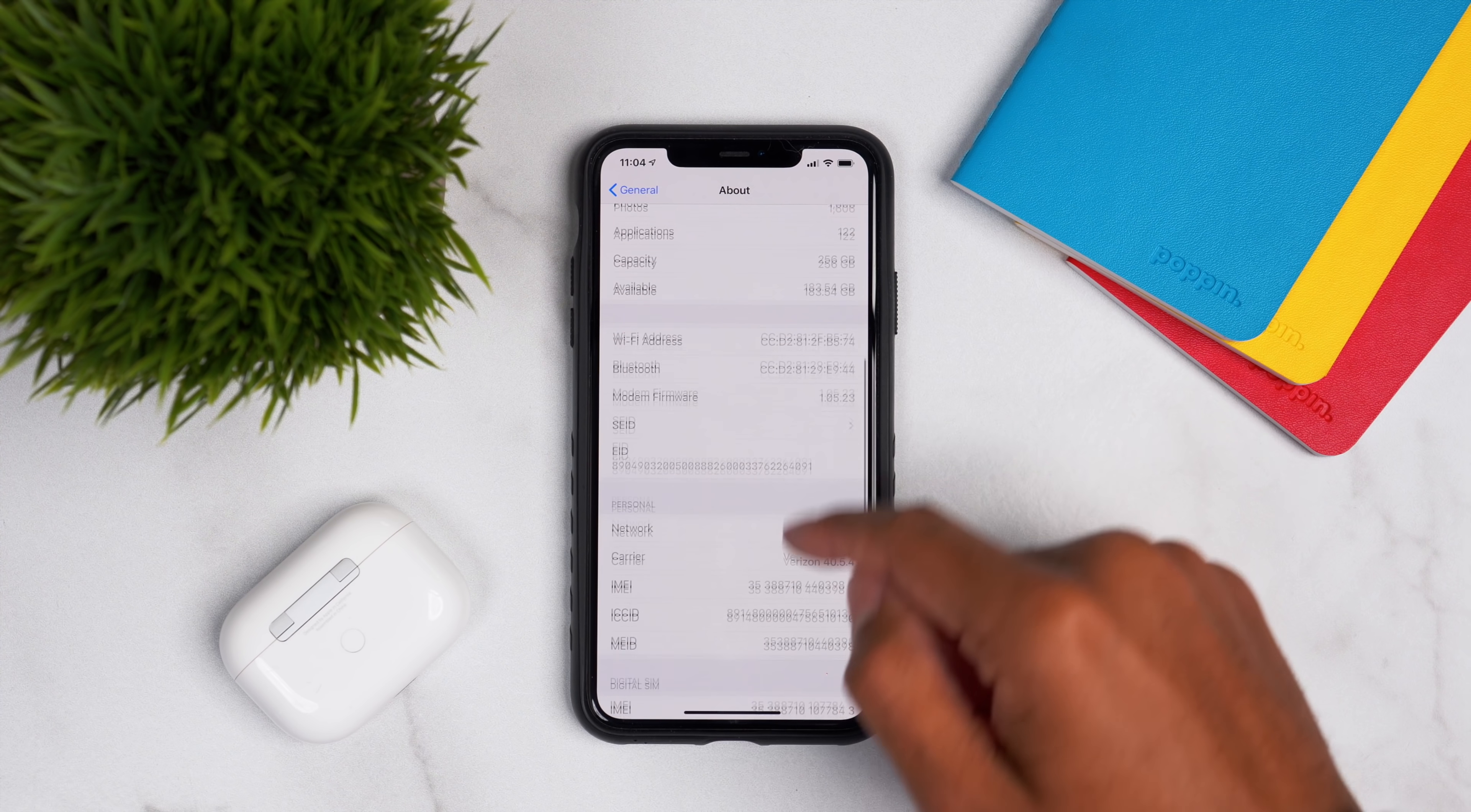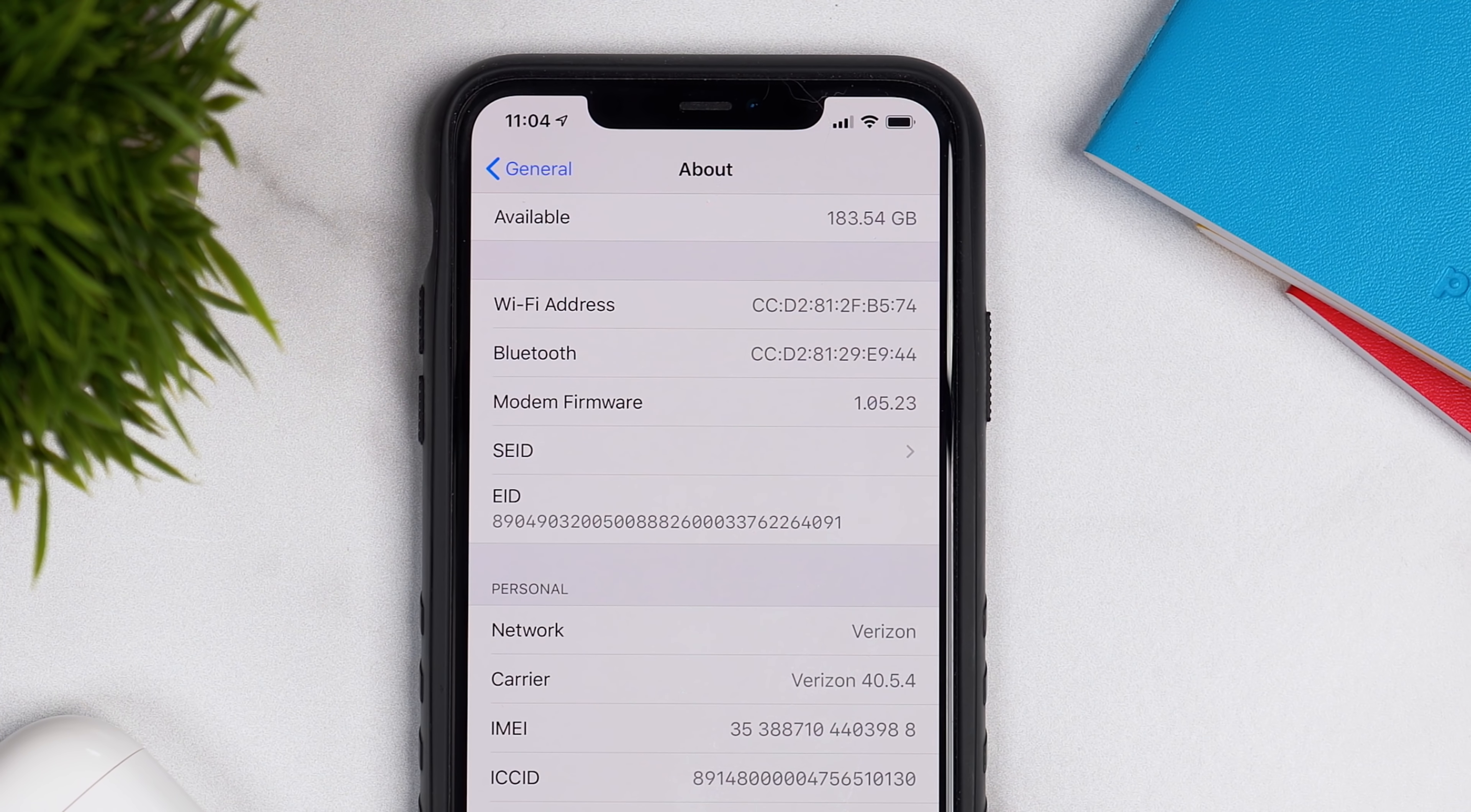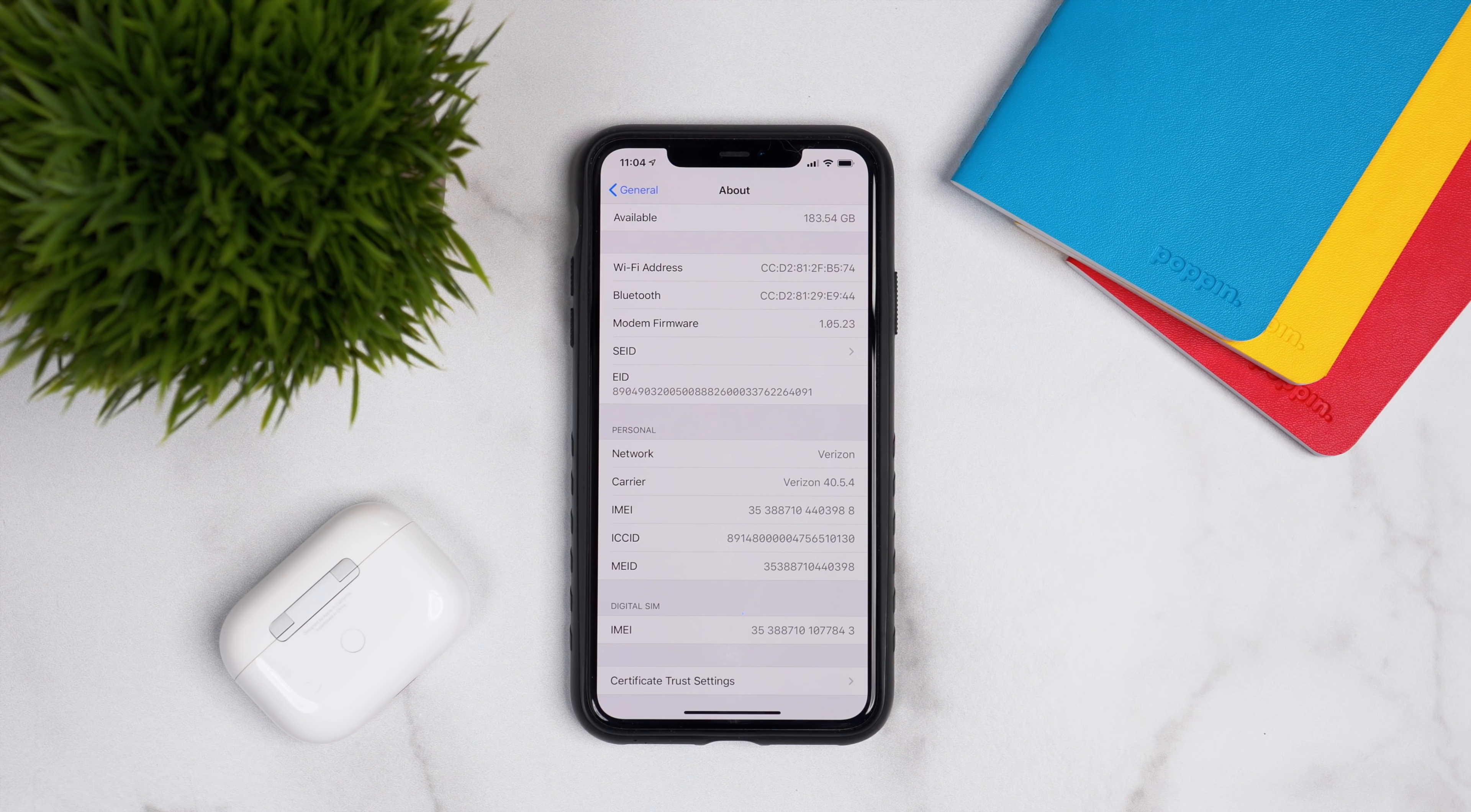So if we go down further in this menu, you'll actually see that we have a new modem firmware 1.05.23, which is actually quite a significant update over what we saw in iOS 13.3.1, which was like 1.04.04, something like that. So this is quite a significant update.